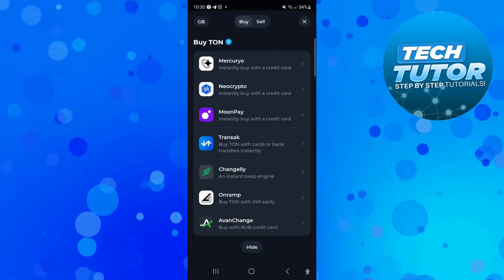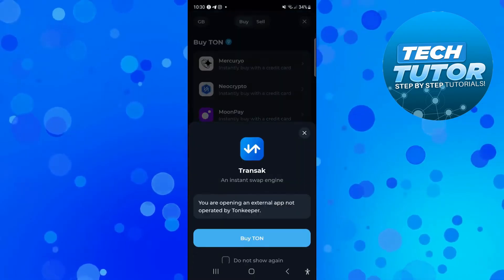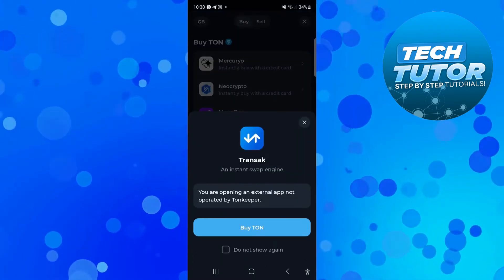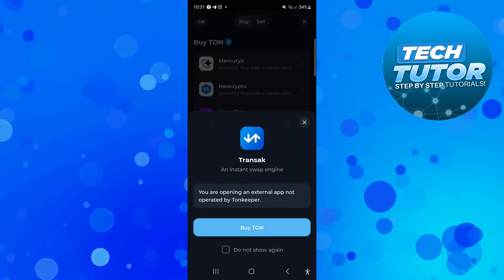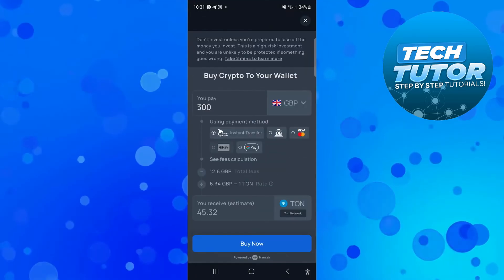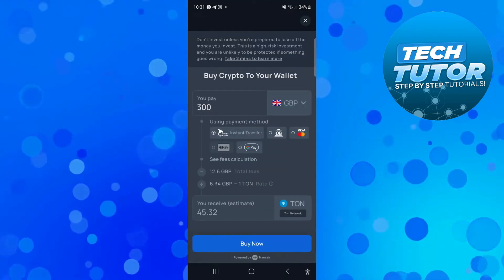So for example if we select Transac, this one here, then what you want to do is come down and press the blue buy Ton button. Now what that's going to do is take you to a screen like this.